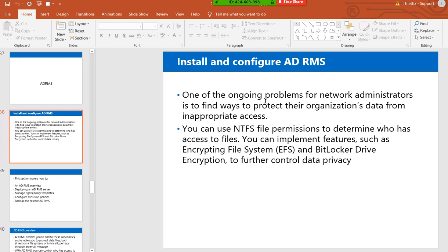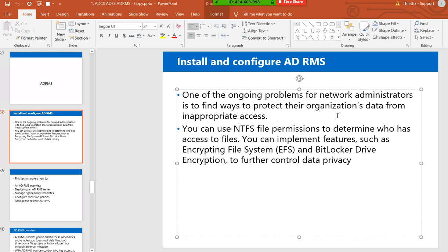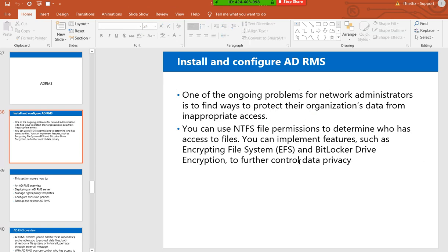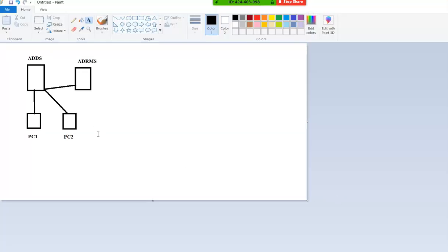In general, we manage our data and files — we have encryption processes like EFS and BitLocker. But Active Directory Rights Management Services actually protects the organization's data from inappropriate access. It's a kind of security service providing authentication. File and data protection — ADRMS is another tool from Microsoft, and it is only applicable for Microsoft products.